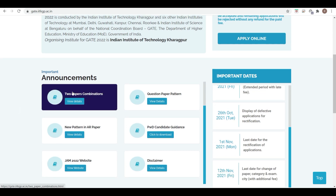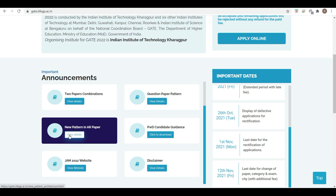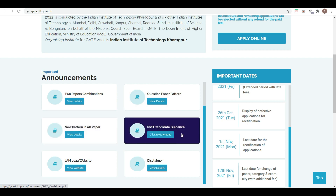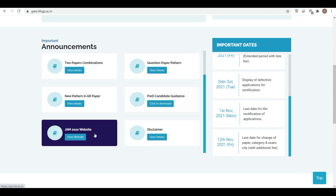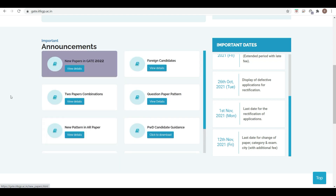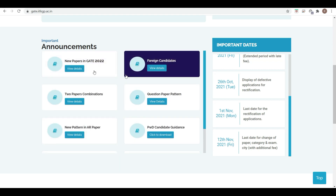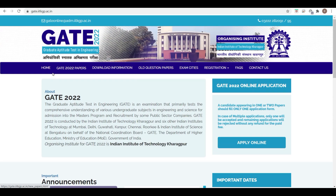There are some additional announcements given, including two-paper combinations, the new question paper pattern, AR paper details, PWD candidate guidelines, disclaimer, JAM 2022 website information, and guidelines for foreign candidates regarding the new pattern.